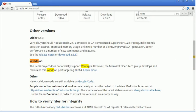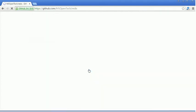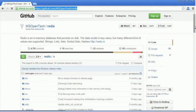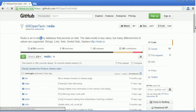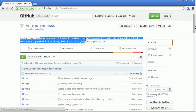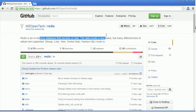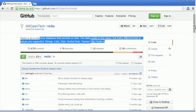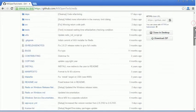to click on learn more. After that, it redirects to GitHub. Here you can see Redis is an in-memory database that persists on disk. The data model is key-value, but many different kinds of values are supported: strings, lists, sorted lists, hashes.